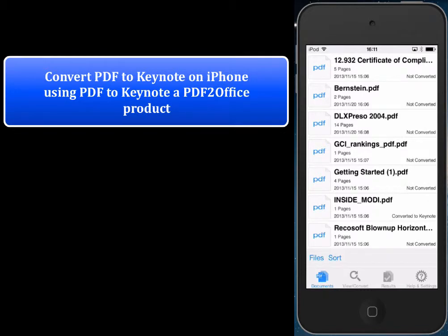Greetings everyone. Today we'd like to show how to convert a PDF file to Keynote format on the iPhone and extract parts of a PDF on the iPhone using PDF2Keynote by PDF2Office.